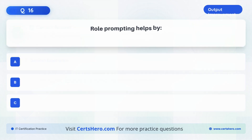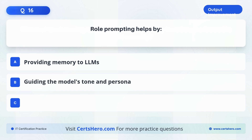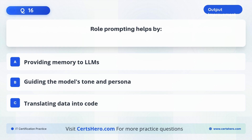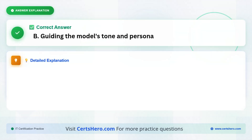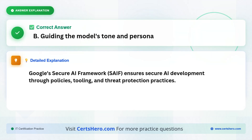Role prompting helps by A. Providing memory to LLMs. B. Guiding the model's tone and persona. C. Translating data into code. The correct answer is B, guiding the model's tone and persona. Google's Secure AI Framework, SAIF, ensures secure AI development through policies, tooling, and threat protection practices.